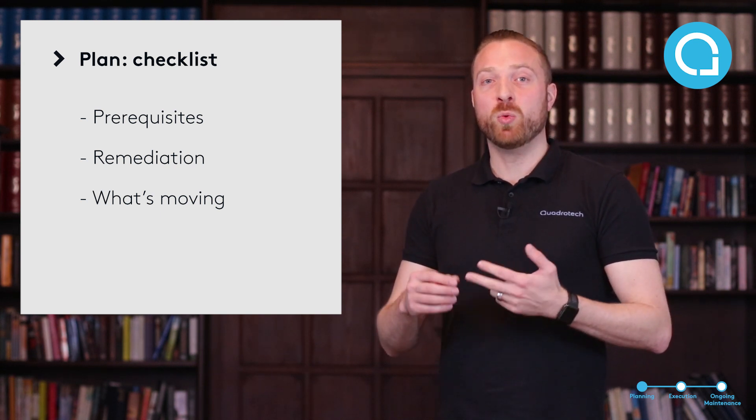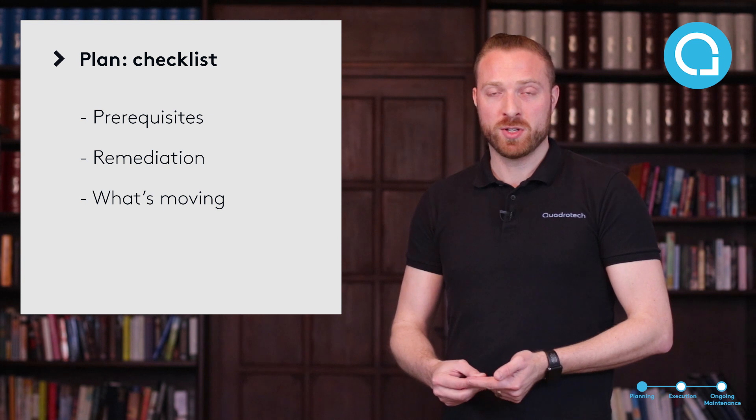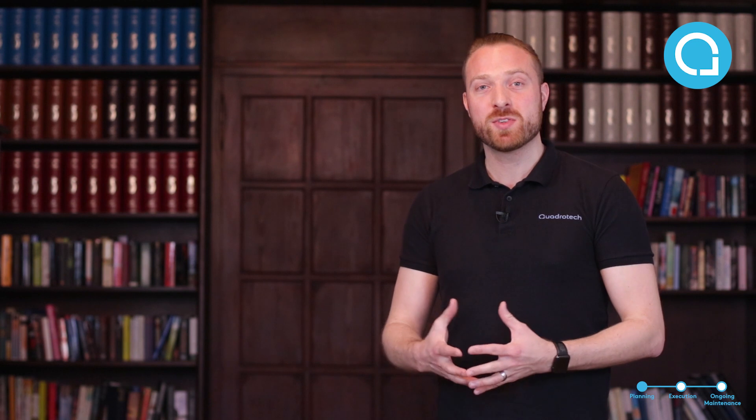You need to talk about what workloads are going to move into the service. The most common service is email. Almost every organization, when you ask them if they're on Office 365, if Exchange has been moved, they're going to answer yes.